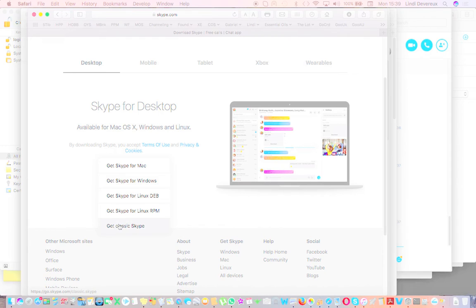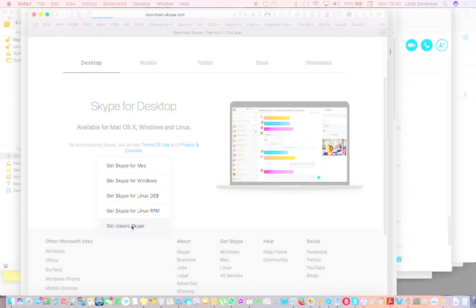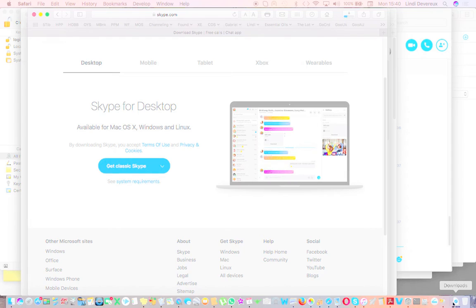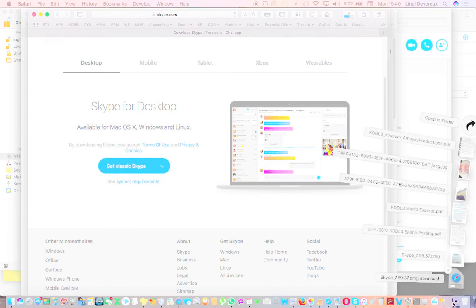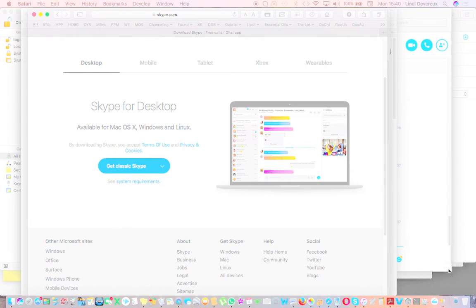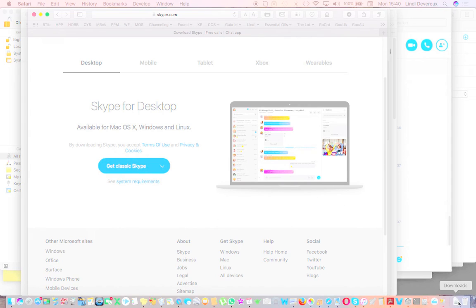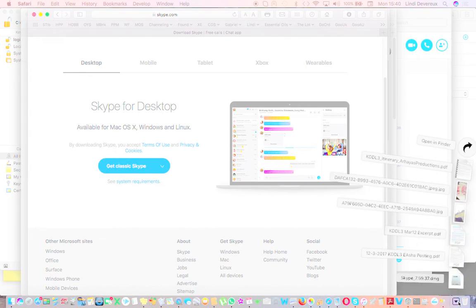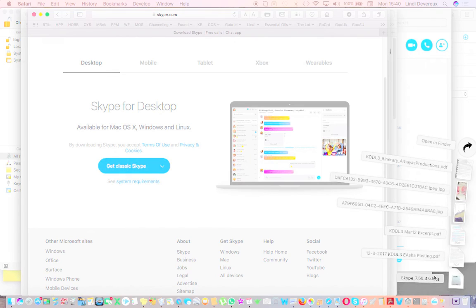It will start to download. I've already downloaded it, so I won't, but you'll see that little thing will start up. Then you'll click on that, which is the 7.59.37 down here in the right-hand corner.